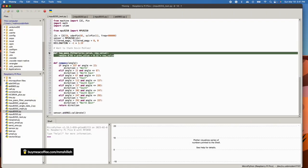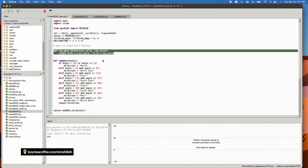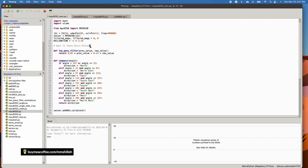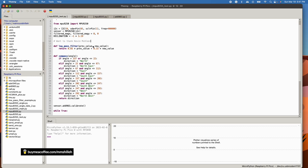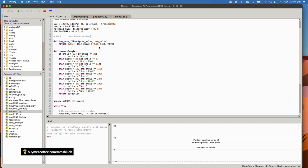What we have here is the low-pass filter, which I already talked about. I also want to thank Kevin McAleer — shout out to him — who had a great video talking about the MPU9250, how to use this library, and how to properly calibrate the sensor. I'll link his video in the description below and give him a lot of credit for helping me with this video.